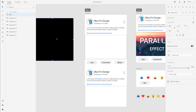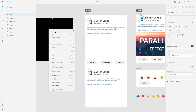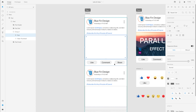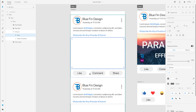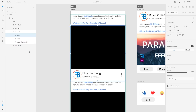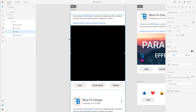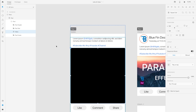Since my artboard width is 560 pixels, I'm going to resize this video file to 560 and the height will adjust accordingly. I'll right-click, cut it, then navigate on the Layers panel to where I want to add that video file in my design, and simply paste it. The aspect ratio is one-to-one, and now I have the video placed in my design.